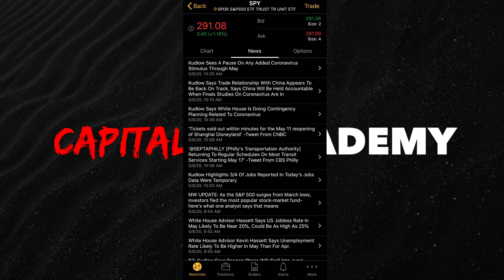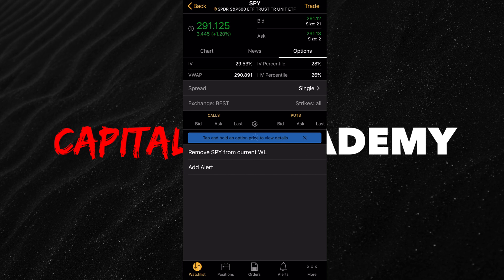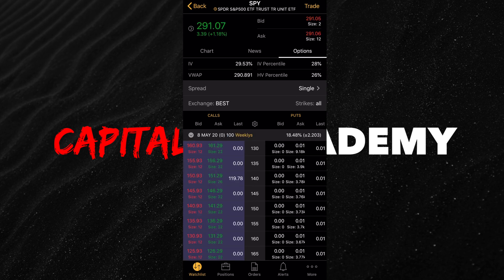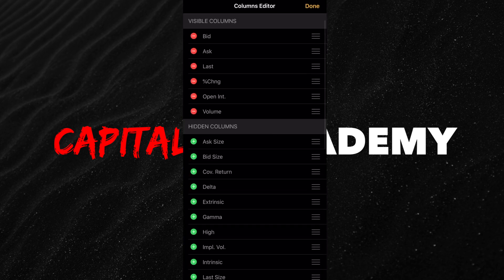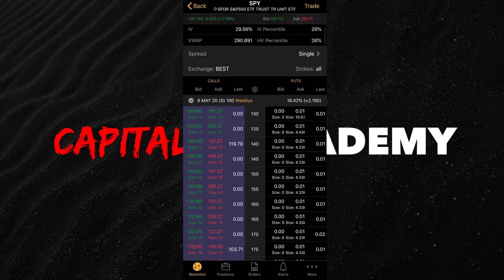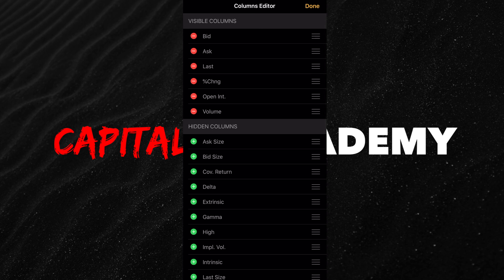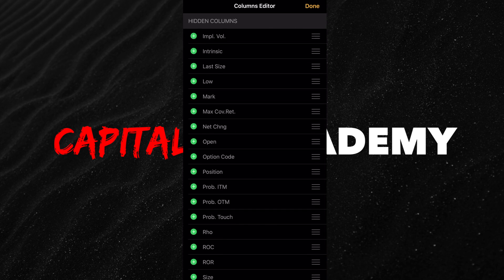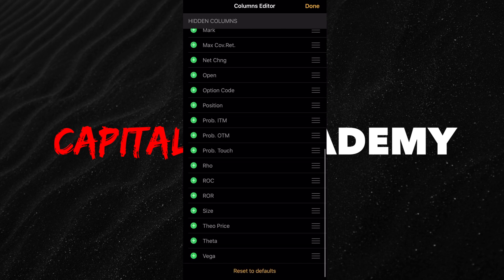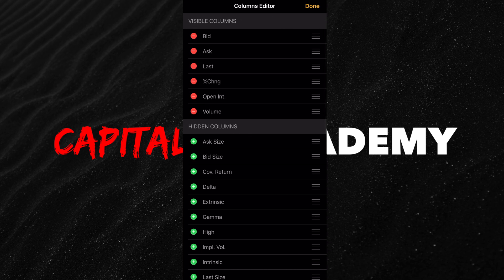If you click the middle here, it gives you your news — any news coming out for the stock or the company will be here. You're also going to see options. This is going to be your options chain. You're going to see right now we have strikes set to all — I always have it set to all. If you scroll down, you can see here's your bid, your ask, your last. If you want to see your volume, you can click this little cog in the middle. Visible columns include volume, open interest, and percentage change. You can go through hidden columns and press the plus to add whichever ones you want — row size, last size, net change, or theta.